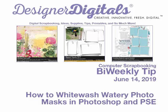Welcome to Designer Digital's Bi-Weekly Tip, June 14th, 2019. This week, how to whitewash watery photo masks in Photoshop and Elements.